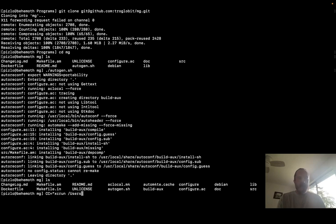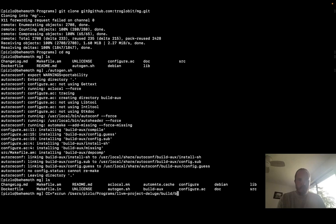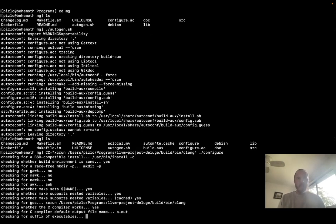So I've got that installed in users, pslow, programs, lvn, project, deluge, build, bin, clang. And then I'm going to run slash configure.